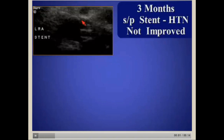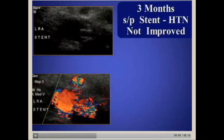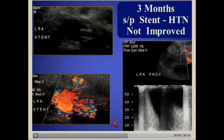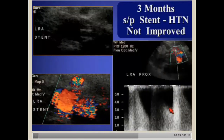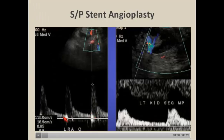Here was a patient with a renal stent placed whose hypertension did not improve. Color Doppler showed a bruit artifact overlying the stent with velocities over 500 cm/s where the stent wasn't placed properly. After stent revision, the peak systolic velocity returned to the normal range with a normal hilum waveform.